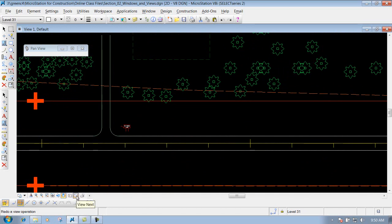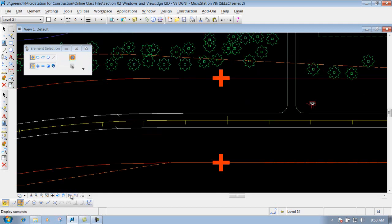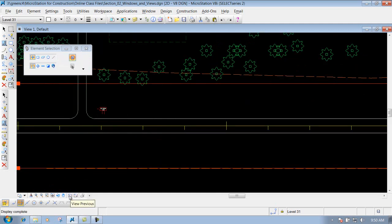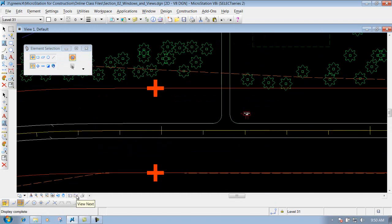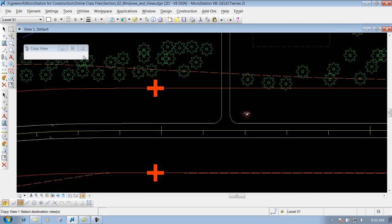These two are your view previous and view next. View previous goes back to the previous view you had, and you can keep clicking it all the way back to when you opened the file. View next goes forward to the next view, up to your last zoomed or panned view. The copy view lets you copy a view from one place to another — if you had multiple views and wanted to copy view 1 over to view 2, you could do that, though it's not commonly used.